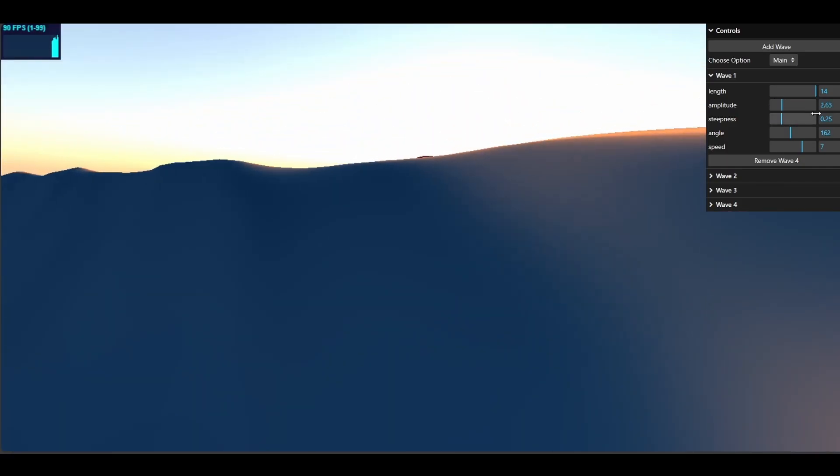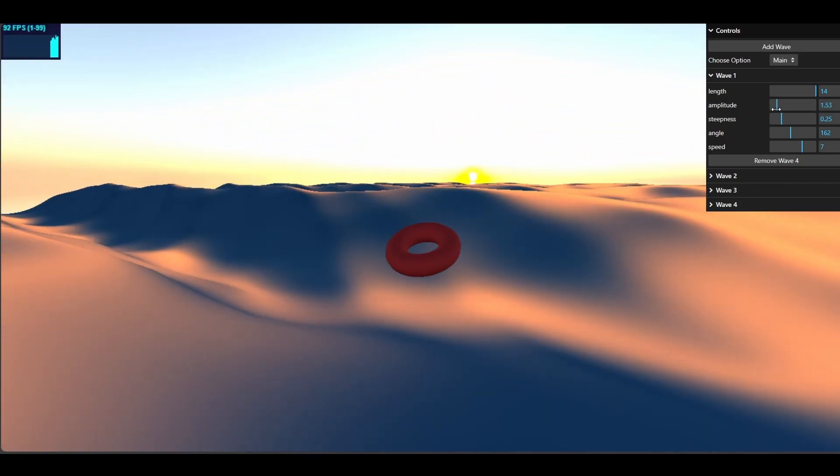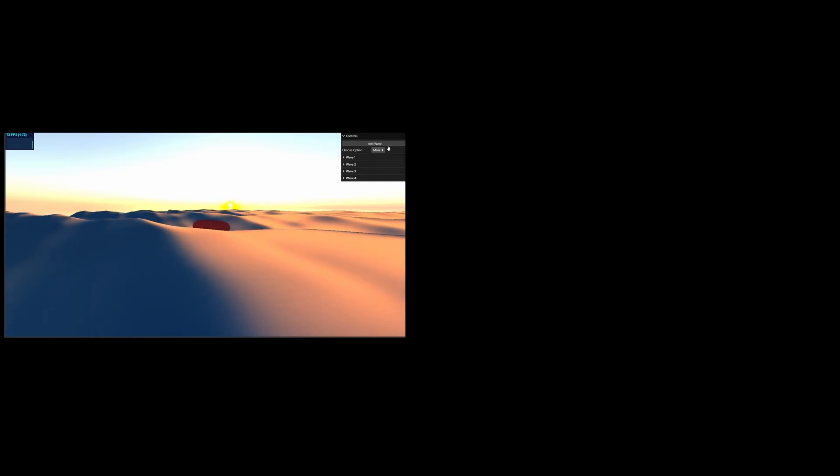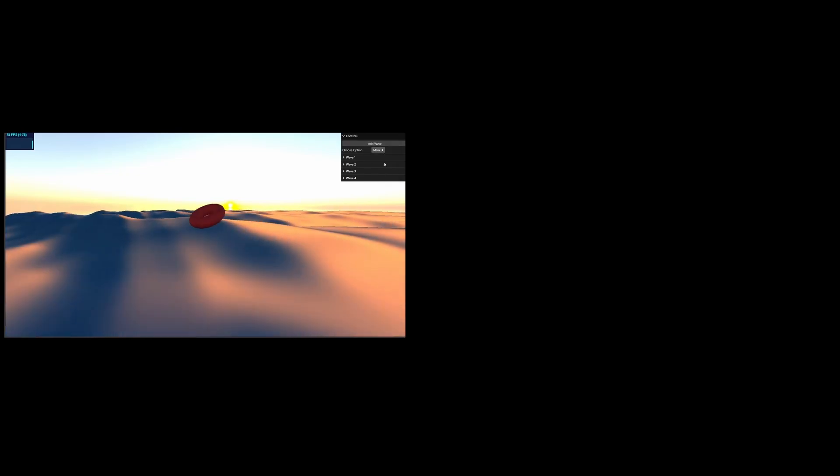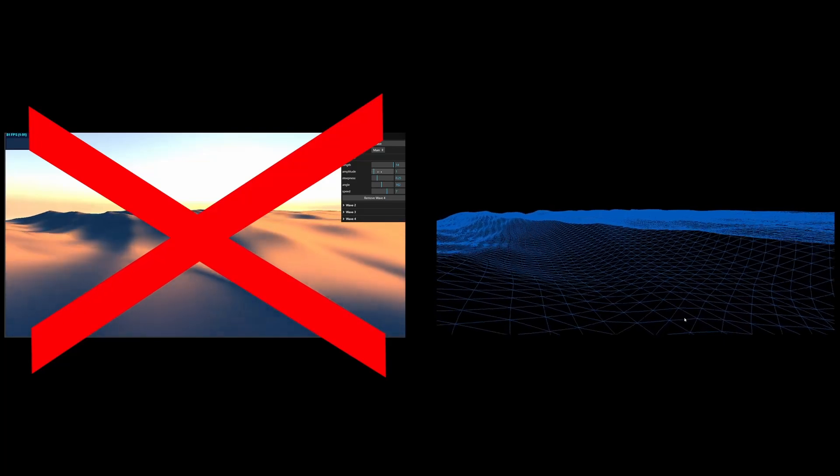For example, let's change the amplitude and it will be changed in the scene. And in this video, we will not be implementing these crazy stuff. We will be implementing a simpler version of this project.